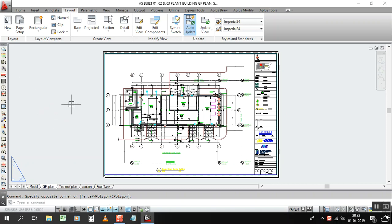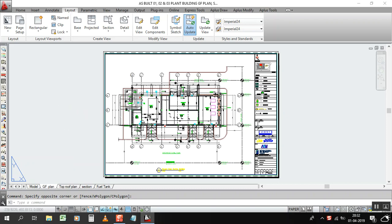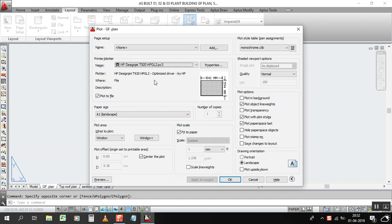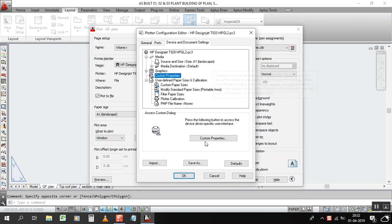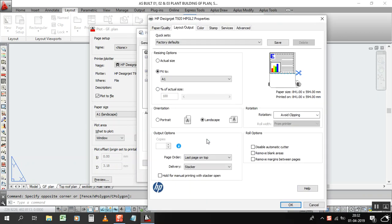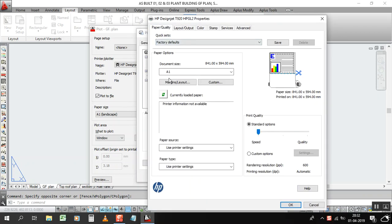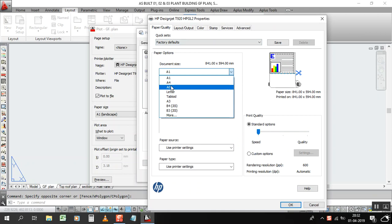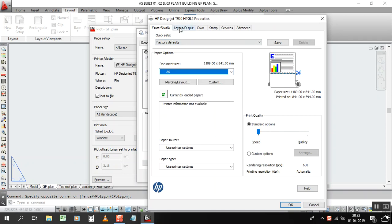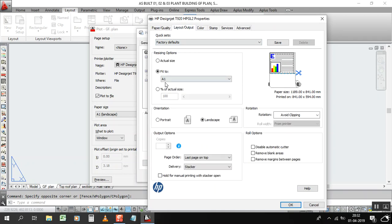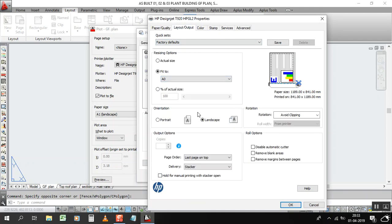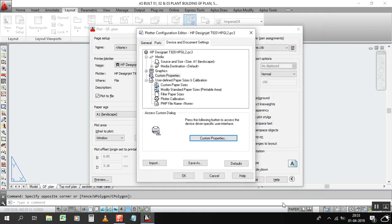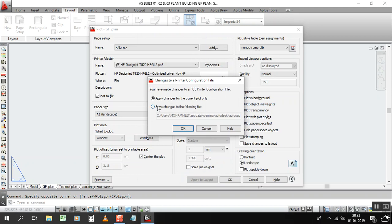I will show you how to save your time when you are going to plot. Normally we press Control P, then go to properties, then again properties, then you change your paper size, then again you change your paper size here and you click landscape, then press OK, then OK again, then save.